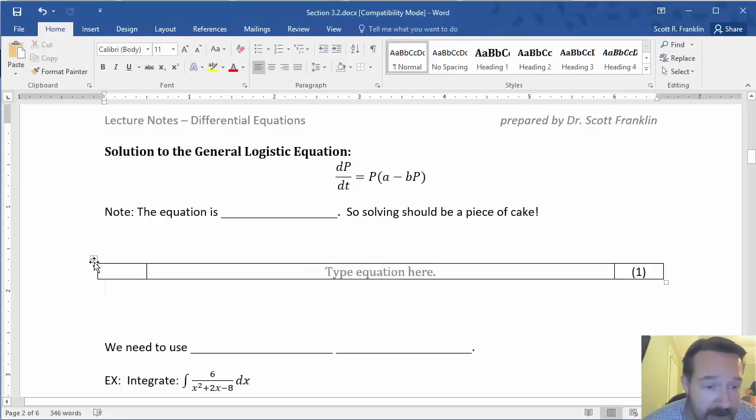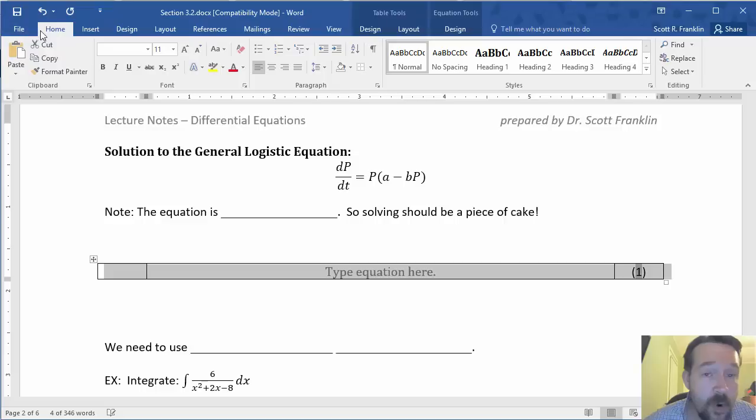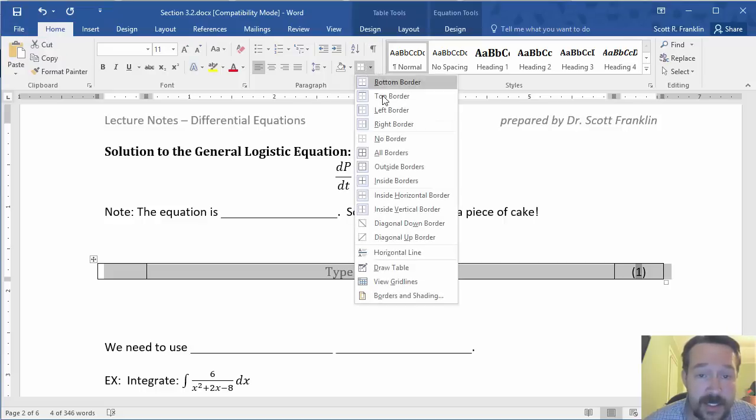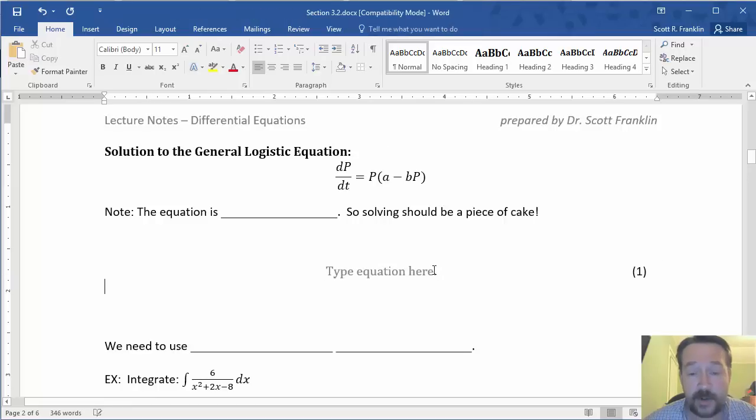I also will want to have the borders turned off. So on the home ribbon tab, if you go and select on your border options to have no border, it turns off those border options there.